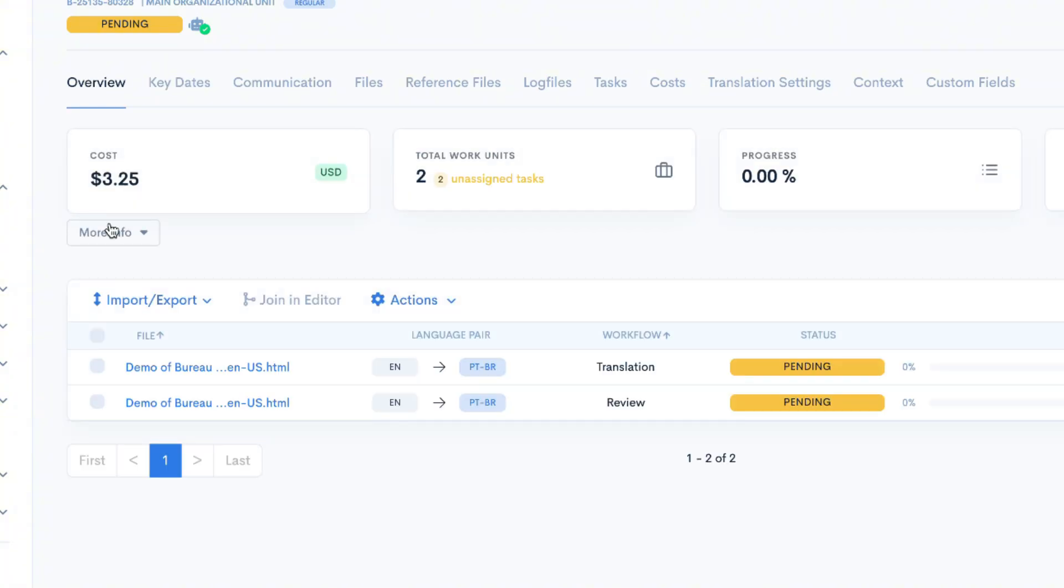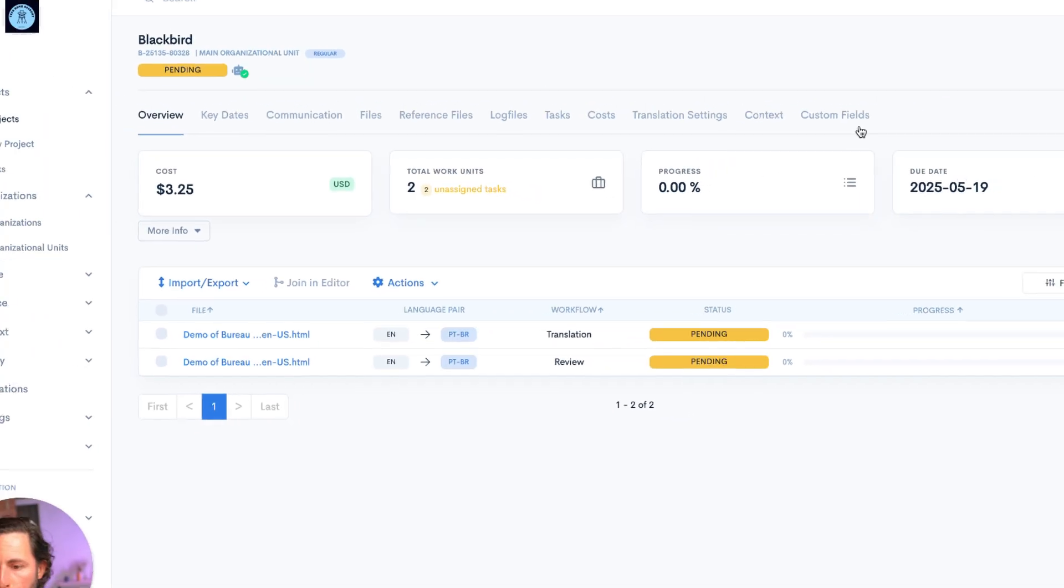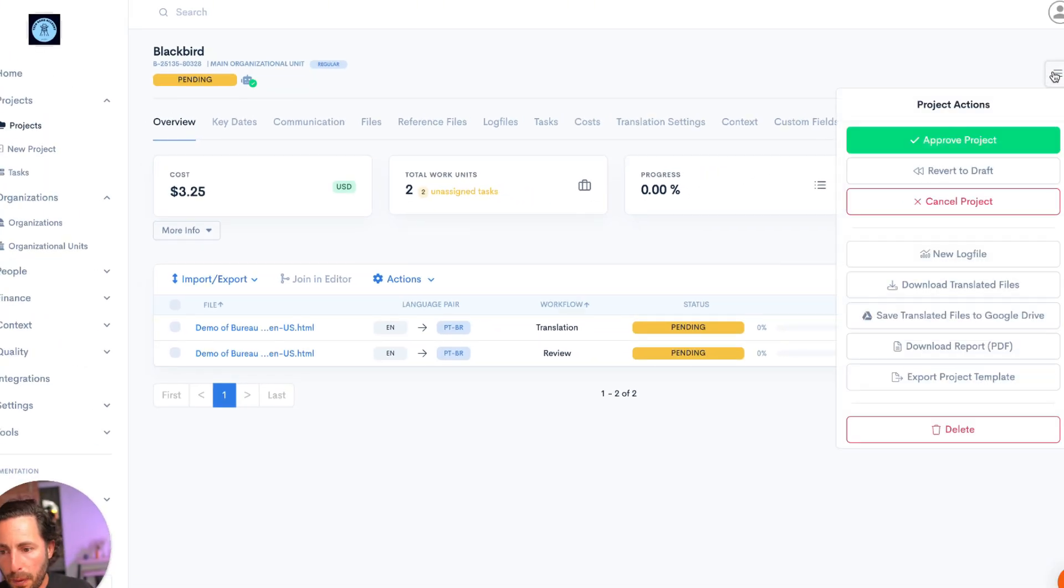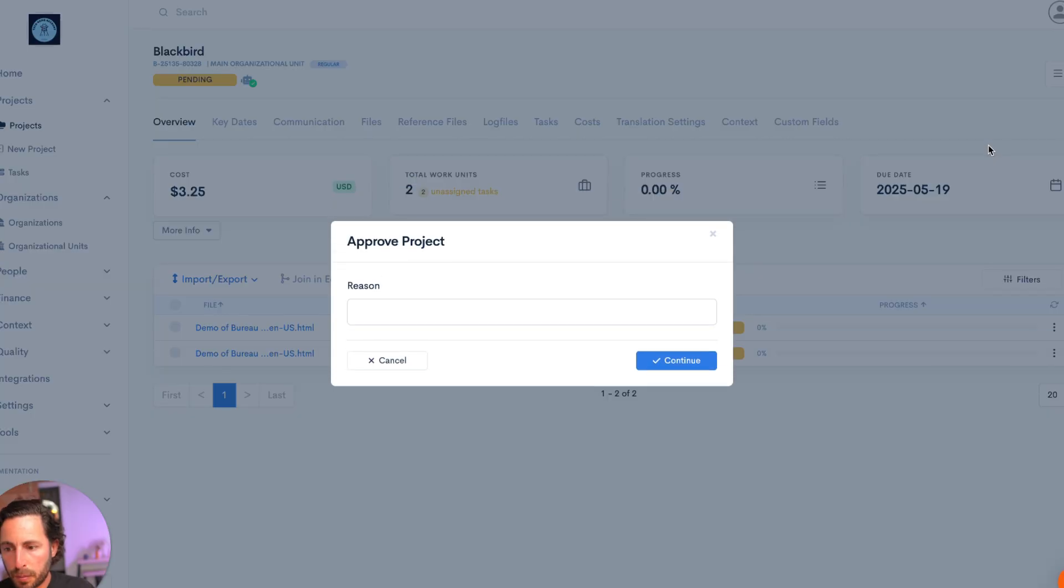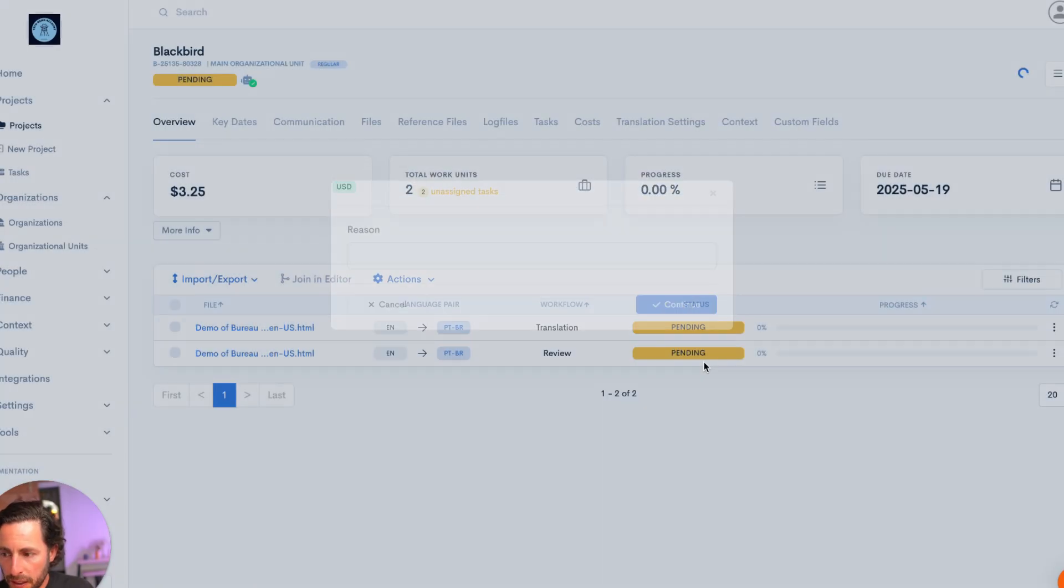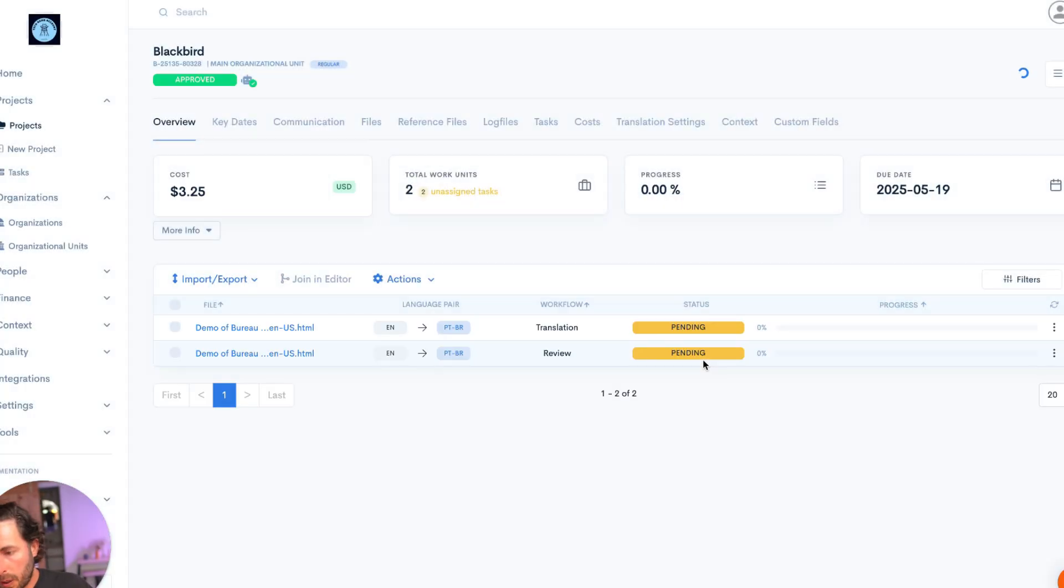BureauWorks calculated the project cost at $3.25. Move this into pending. I'm happy with the cost. I'm going to approve this project. Now this project is in full production. It's approved.